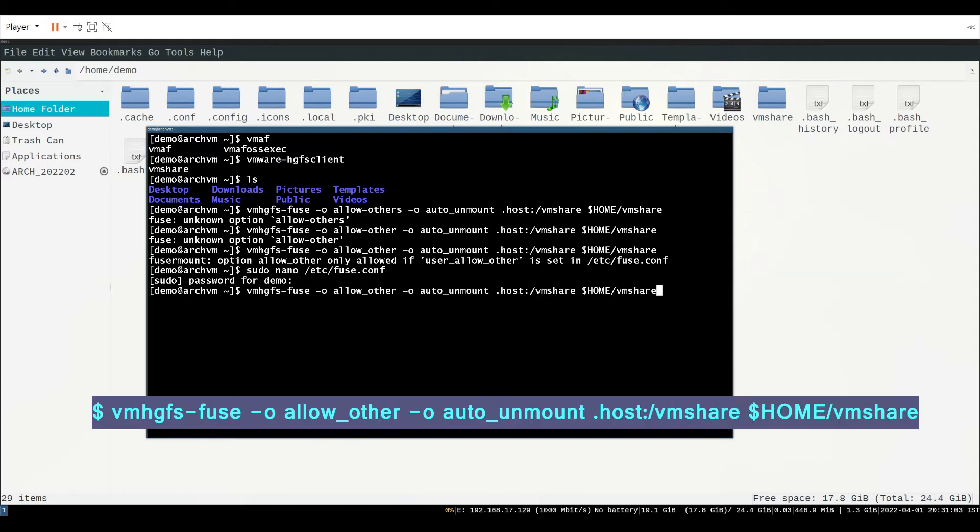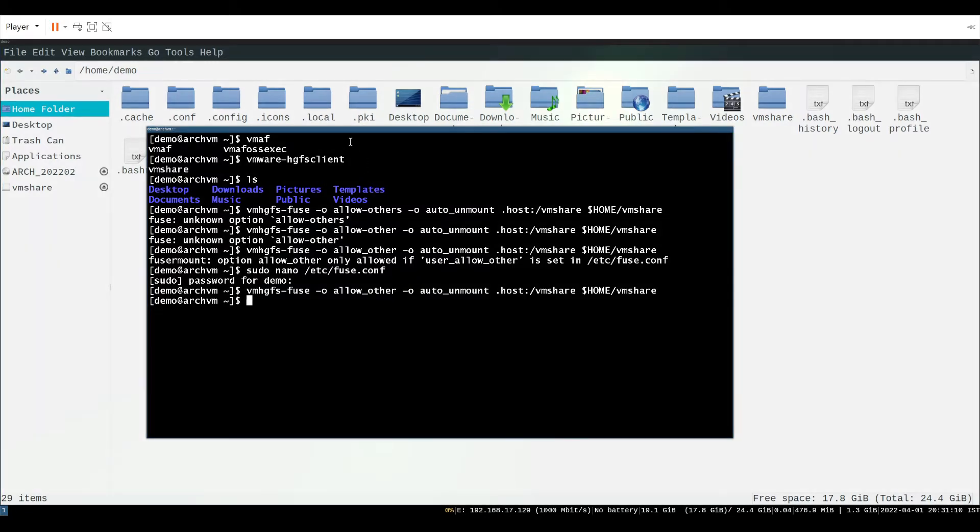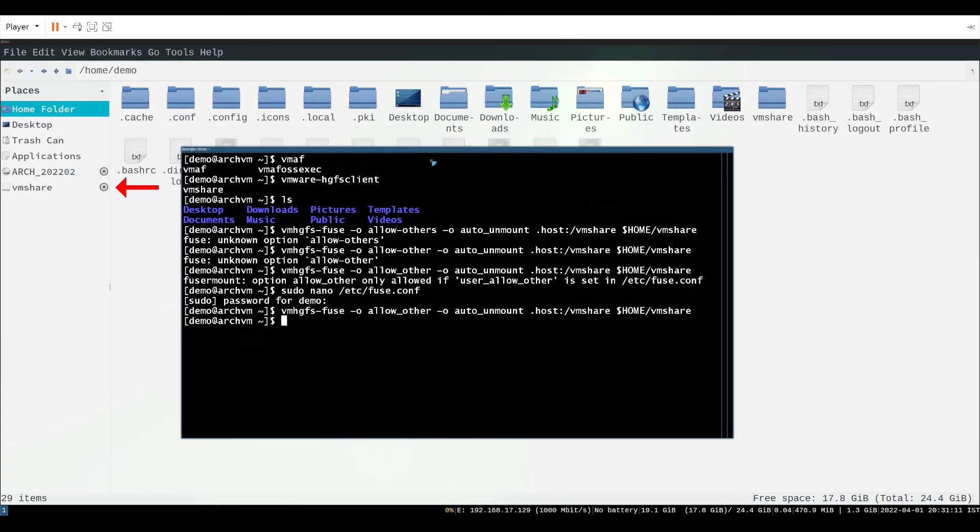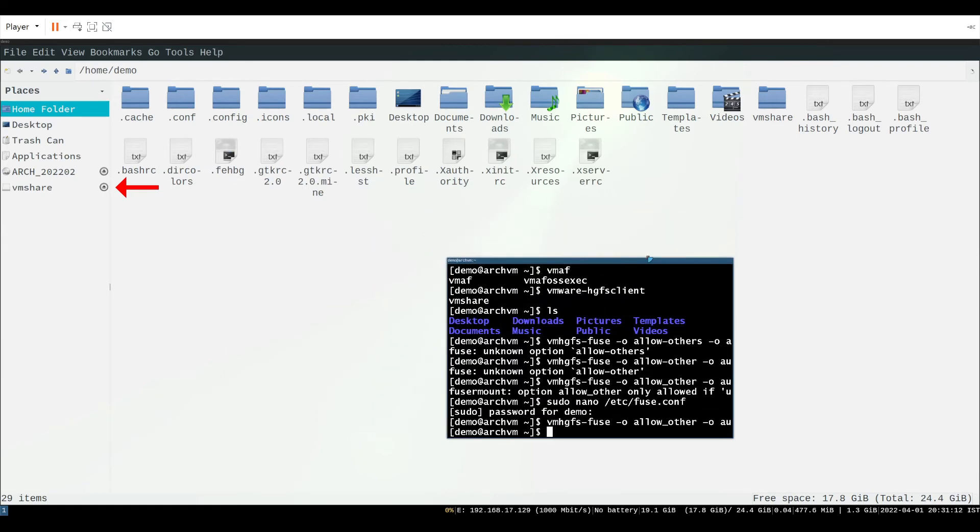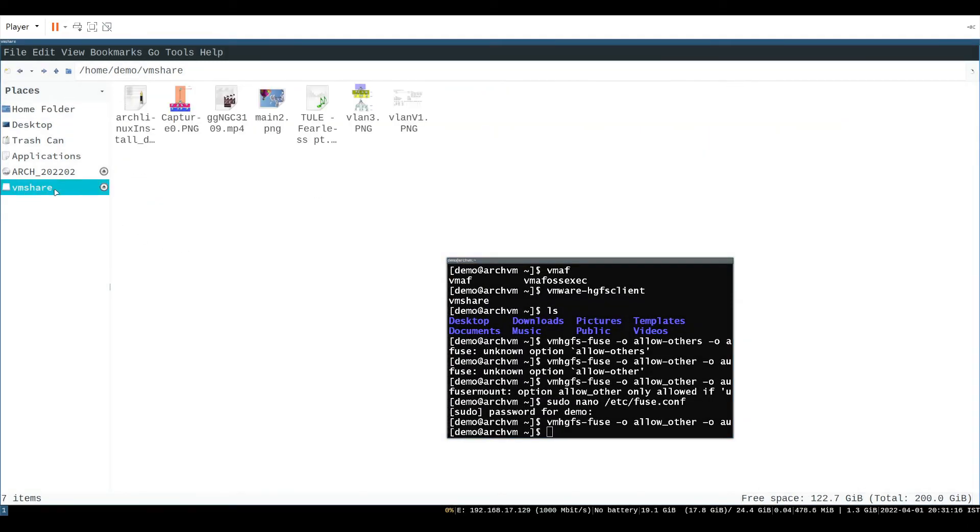Now run the previous command, you can toggle previous command with up arrow key. You can see in the left if your mount is successful it will appear there. Click the directory to see its contents.